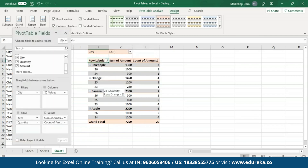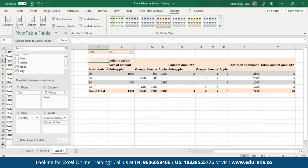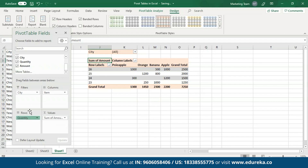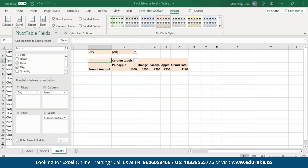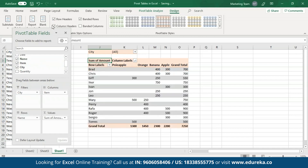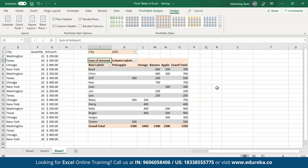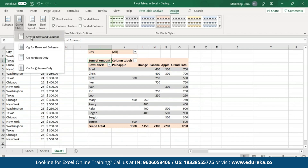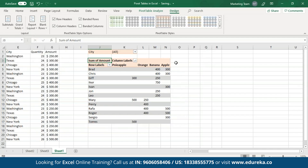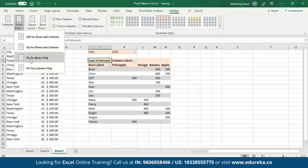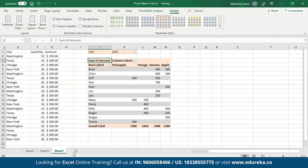Let me open up the fields pane and add an item to the columns area and remove one of the summation values. I'll change the quantity field to the names of the vendors. Now I'll go to grand totals and select off for rows and columns — as you can see, both the last column and last row have been removed. In case I want to see only one, I can select either on for rows only or on for columns only. Selecting it for columns shows the grand total for all columns. There are many more options you can explore for yourself.